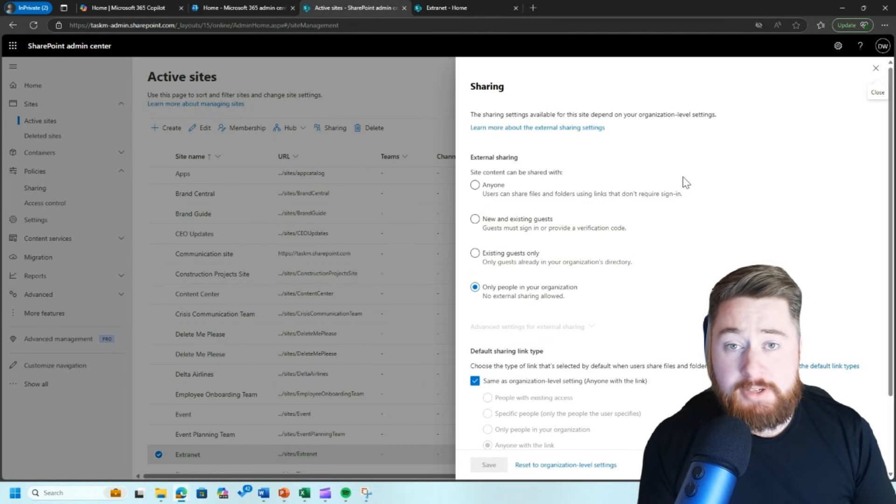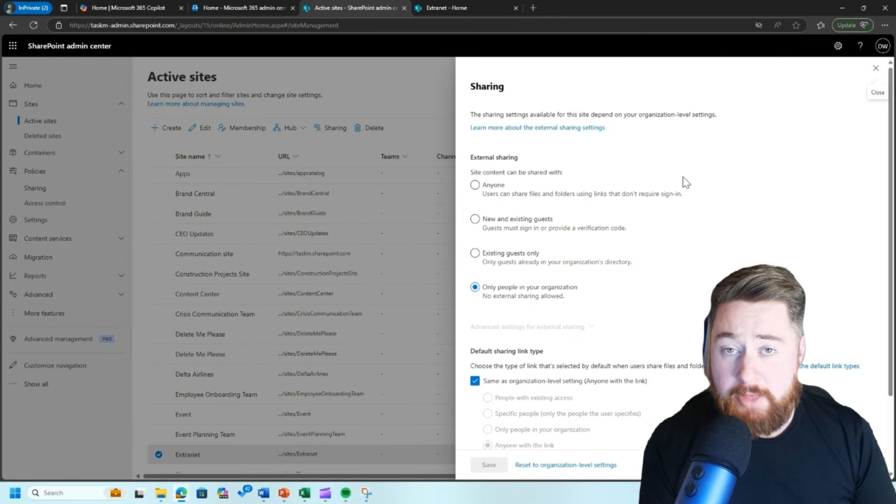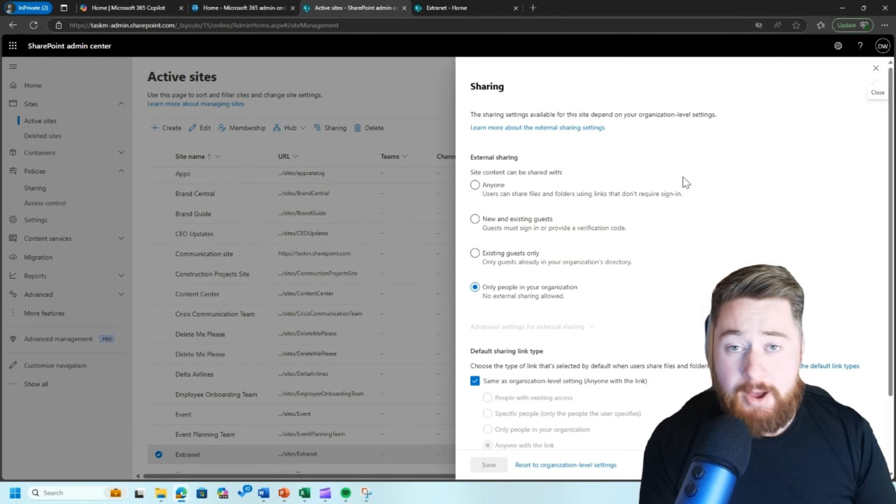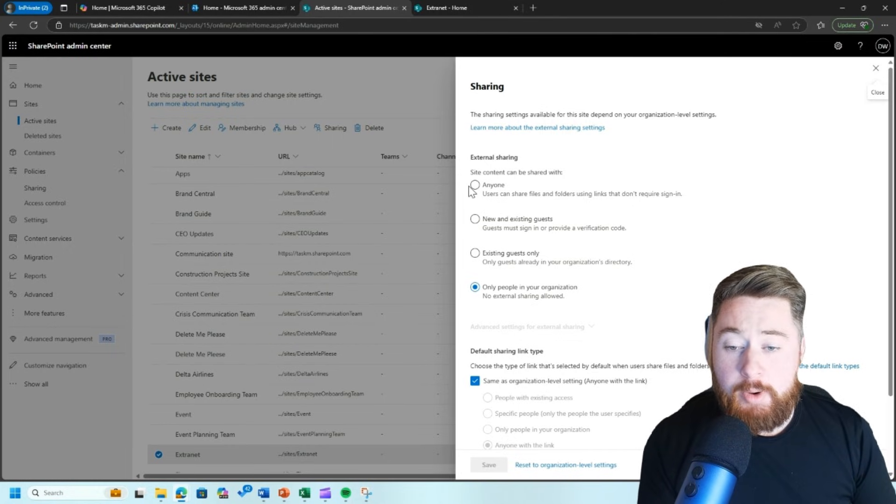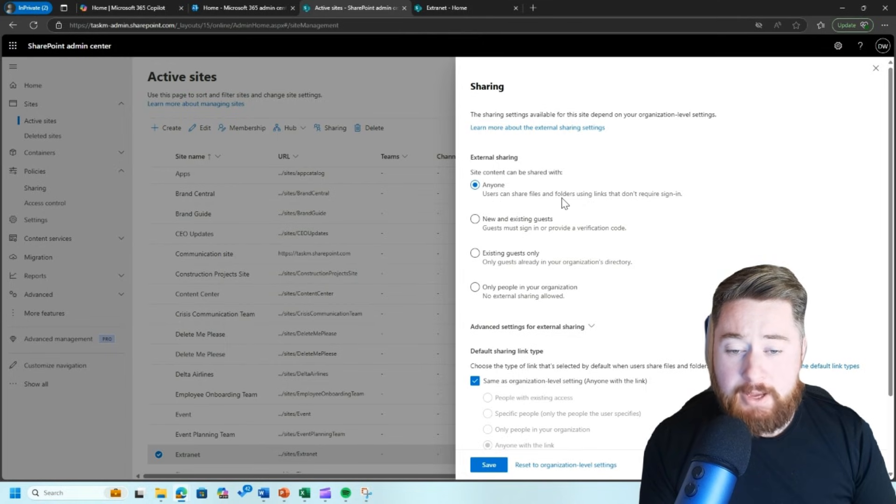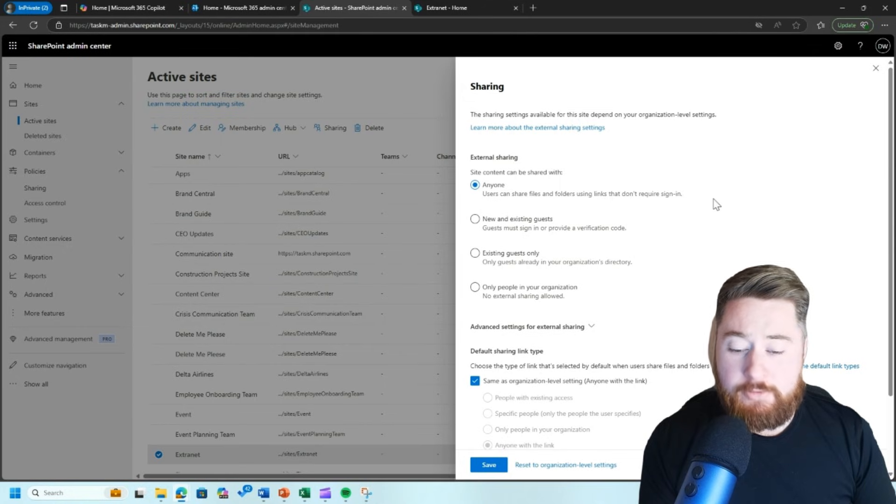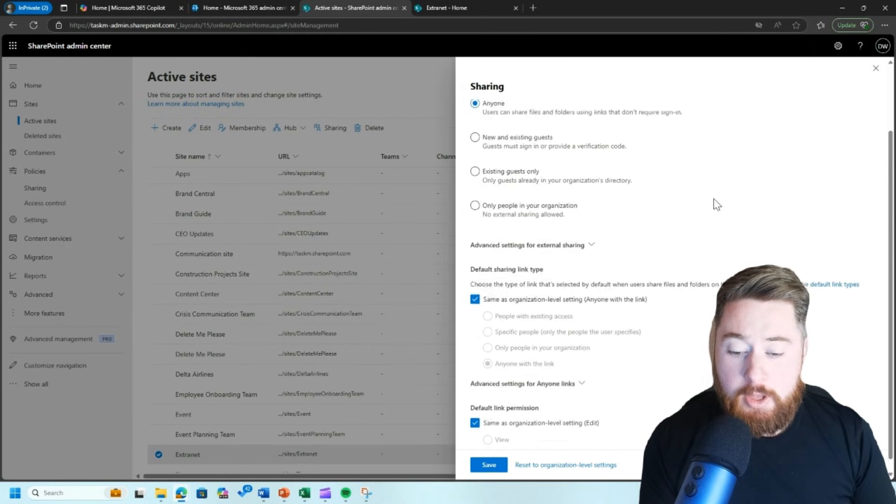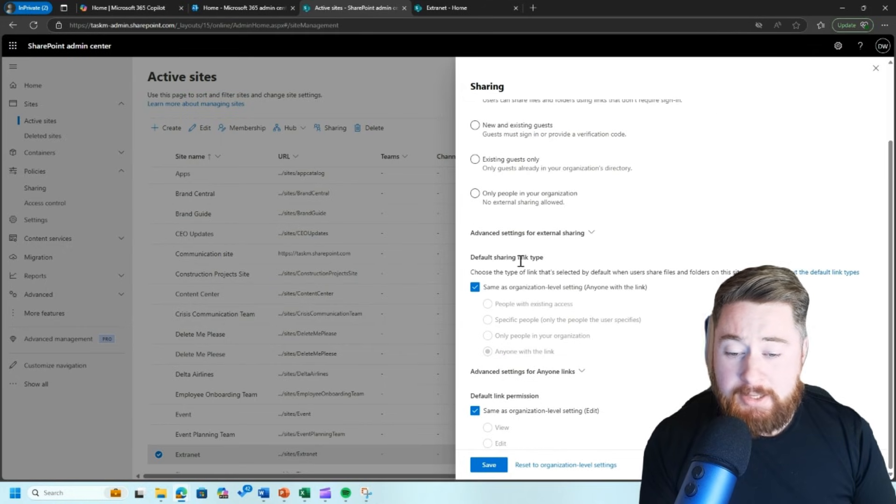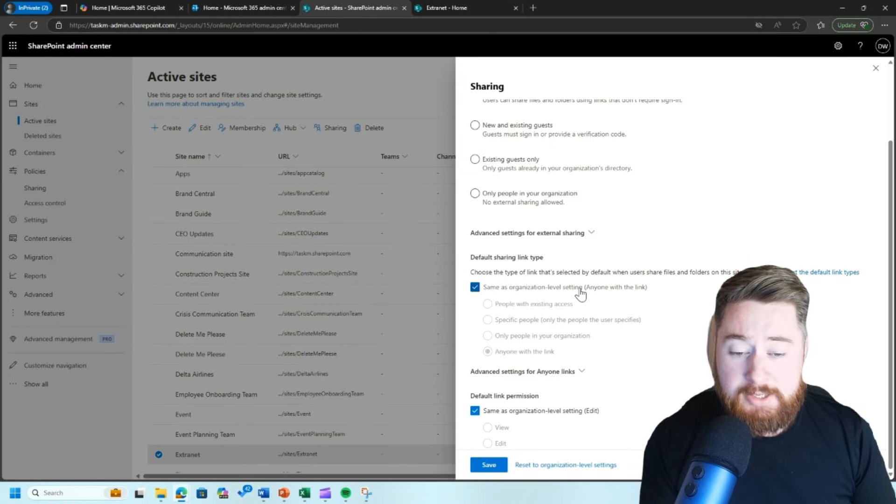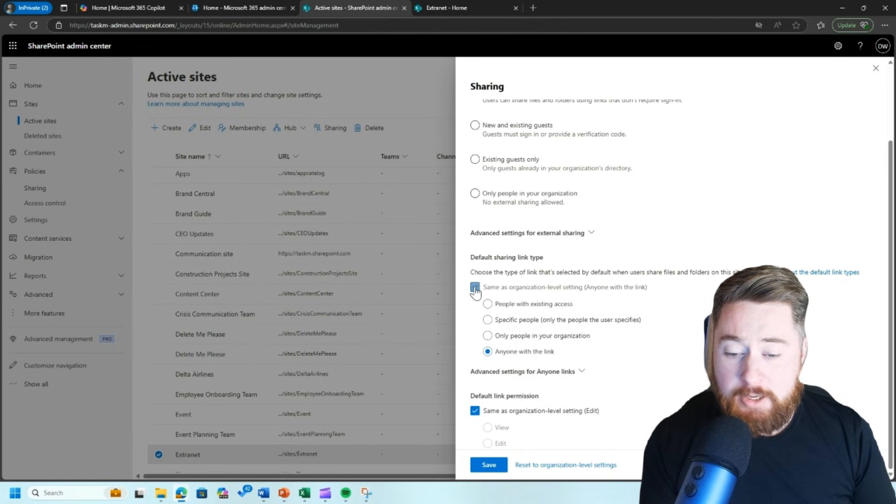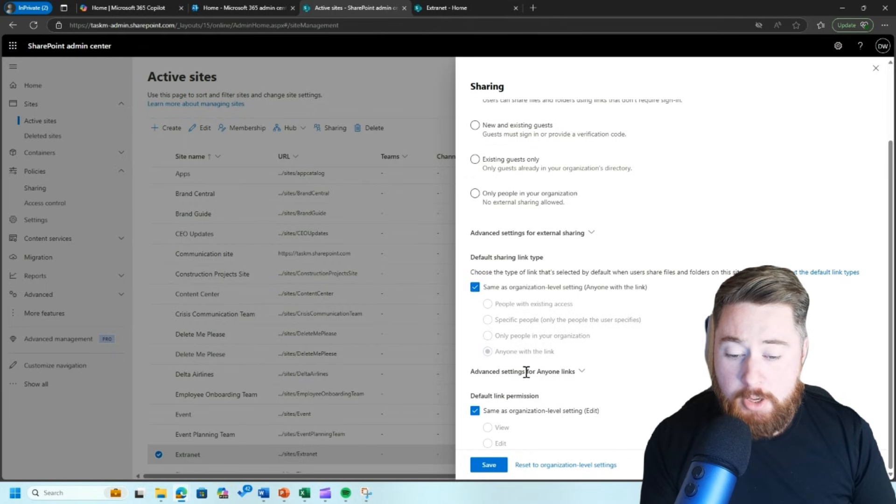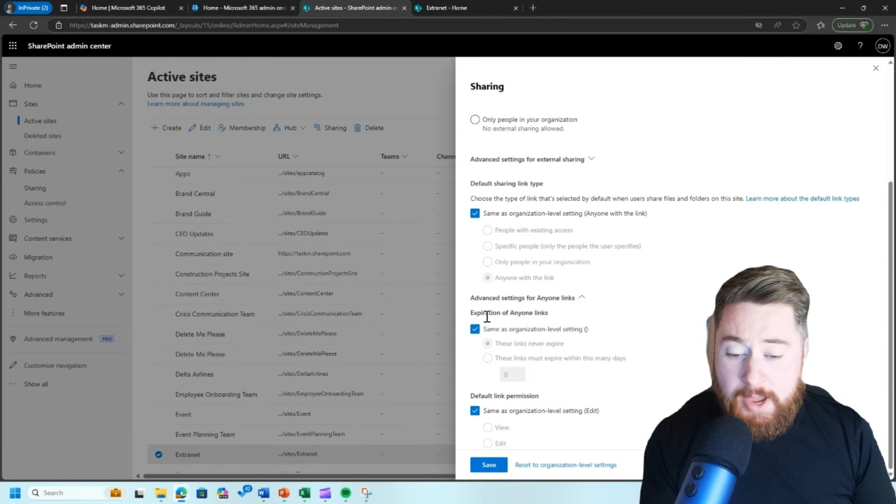Now, because we're making this a extranet, meaning we can share this externally to people without any form of authentication, we're going to select the anyone option. So users can share files and folders using sharing links that do not require any form of sign in. Further down, there's a few other options. So we've got default sharing links. So we can make this same as our organization level settings, meaning anyone with a link, or we can manually untick that and select some other options if we wanted to. We've got some advanced settings as well.